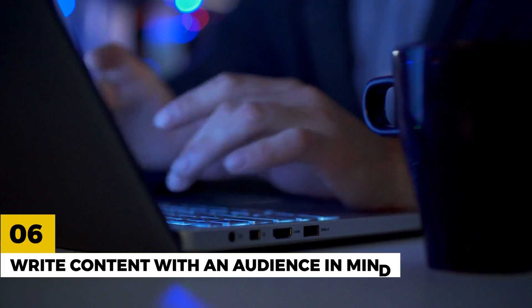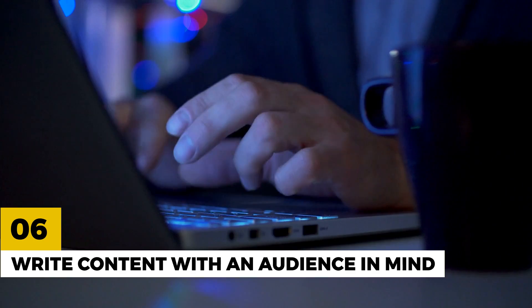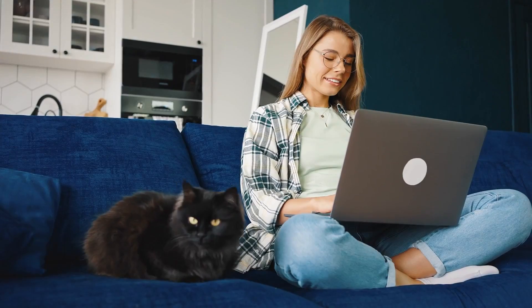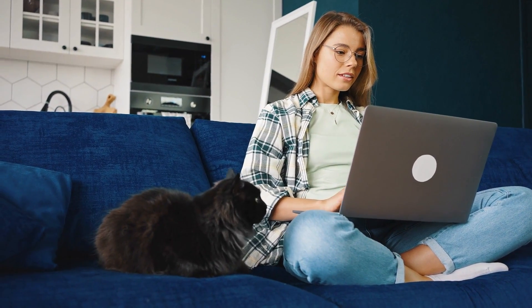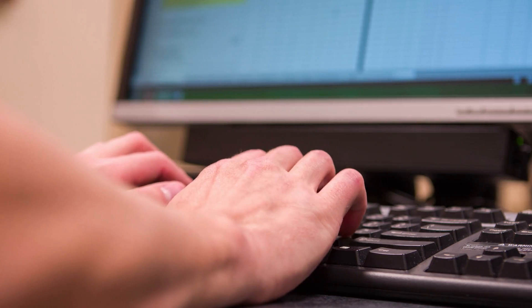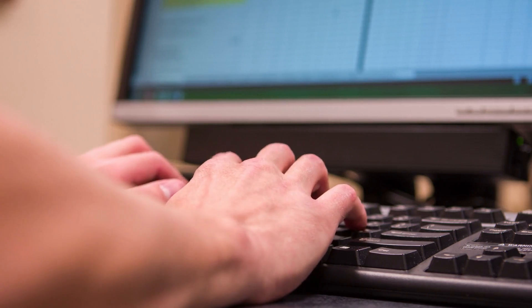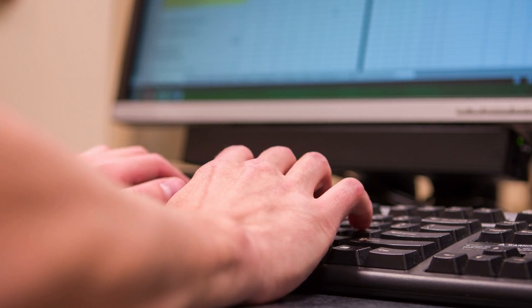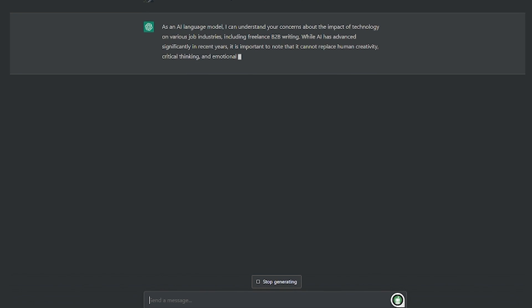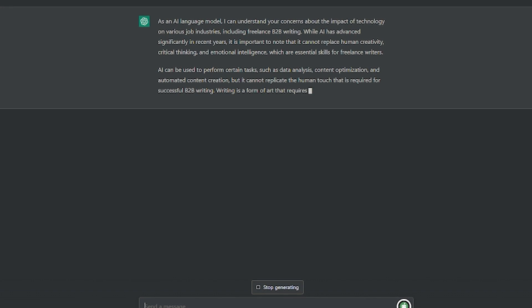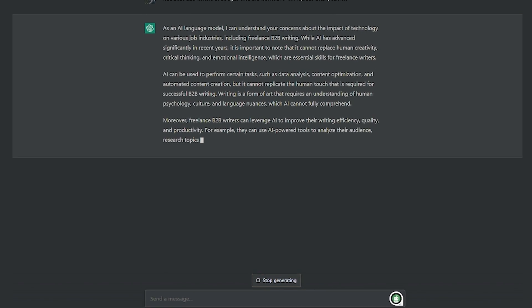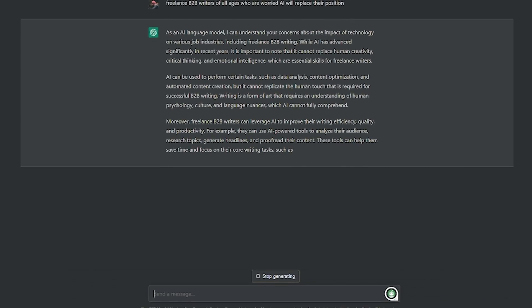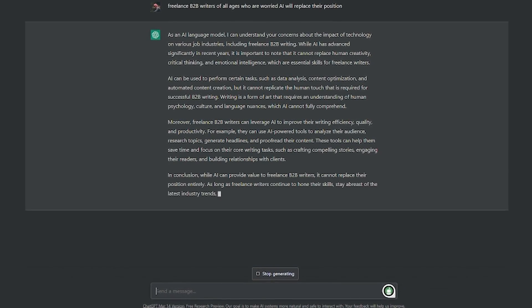Technique six. Write content with an audience in mind. The sixth technique is to tell ChatGPT about your audience. ChatGPT has no clue who your audience is without you telling it. Tell it straight up and get content that's much more relevant and useful to you. For example, you can tell ChatGPT that your audience is freelance B2B writers of all ages who are worried AI will replace their position.